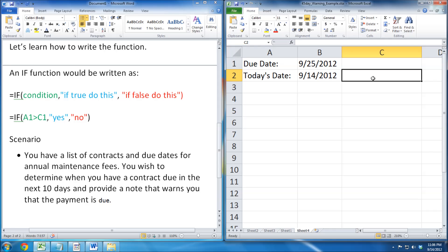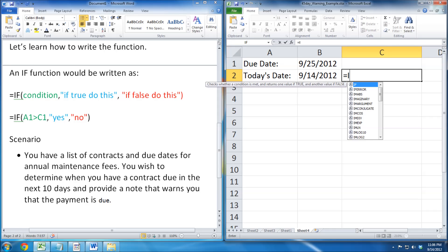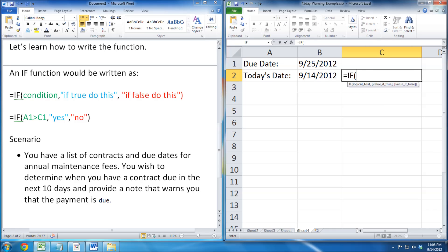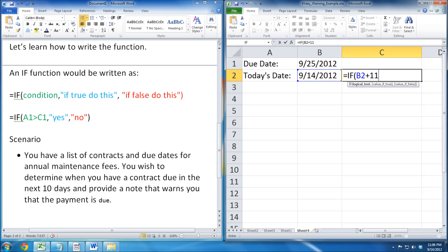We start with our equal sign, then the IF function, followed by open parenthesis and today's date. Then we want to add 11 days, because we want it to count today as well. After that, we put a greater than, followed by the due date.